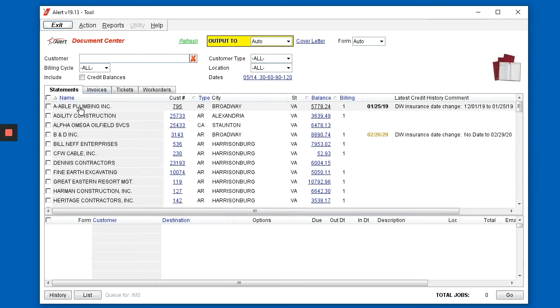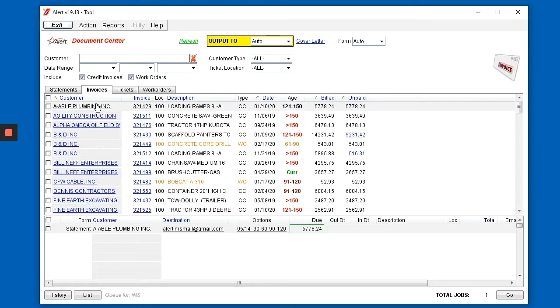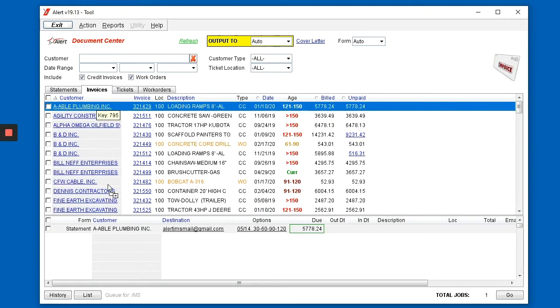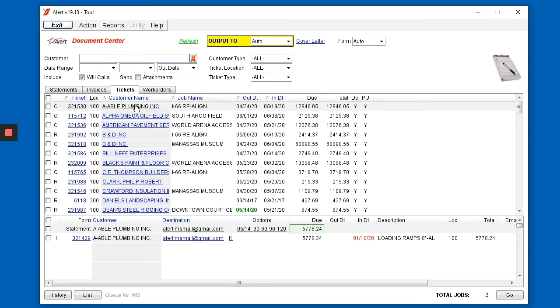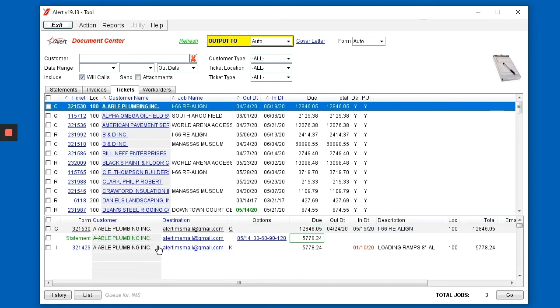To do so, simply drag and drop the appropriate statements, invoices, and tickets down to the bottom of the screen. You may change whether the destination is an email address or printed. To send them, simply click on the go button.